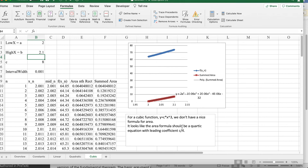And so this shows us that if we have c times x³, the best fit for the area is going to be c over 4 times x to the 4th.